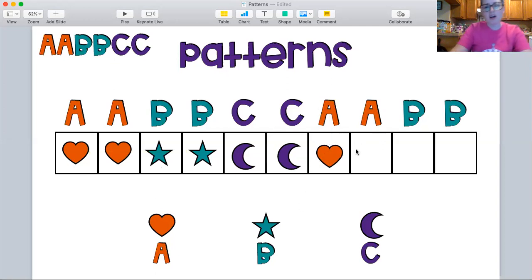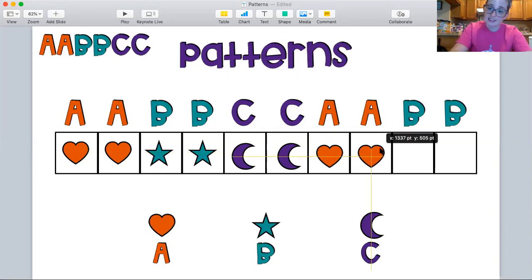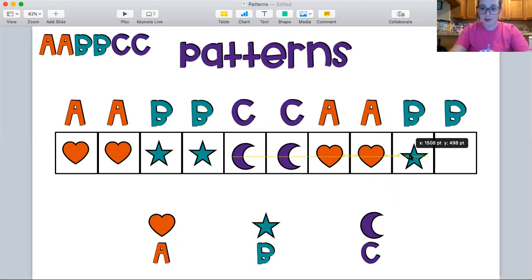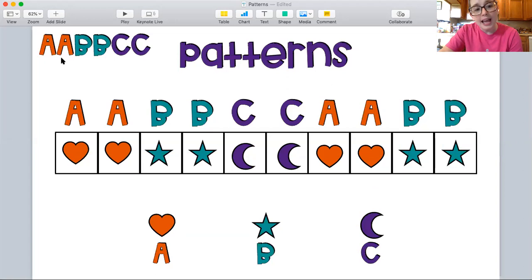So now do I put a star, a moon, or a heart? I'm going to put another heart because it's A, A. Heart, heart, star, star, moon, moon. Heart, heart, star, star. Wow. And if we kept going, what would go next? Moon, moon. Heart, heart, star, star, moon, moon. That's our A, A, B, B, C, C pattern.